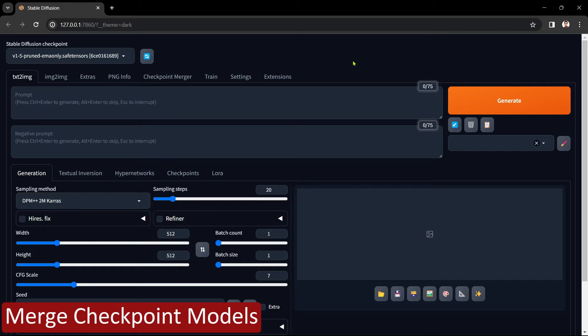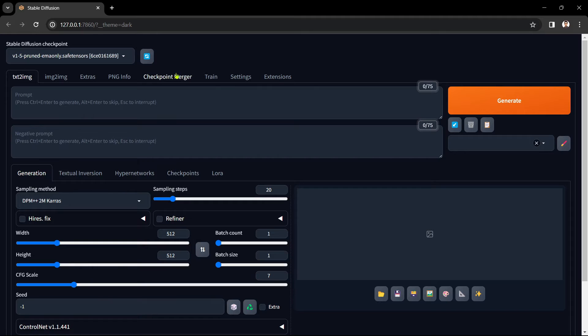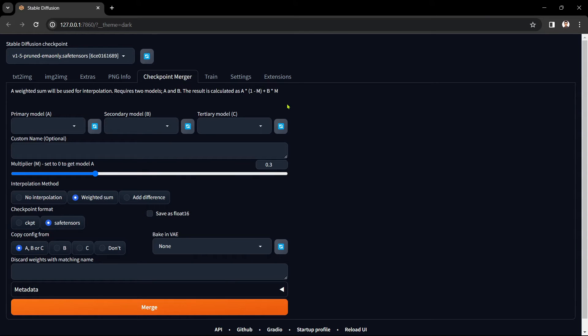Open Automatic1111. Click on the checkpoint merger tab. The first set of boxes is where you add your different checkpoints to merge. You can actually add up to three checkpoints to merge but I'll only be doing the two.